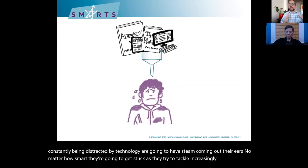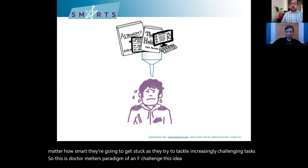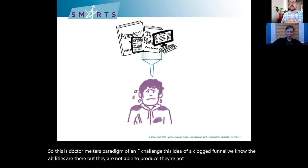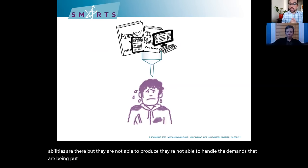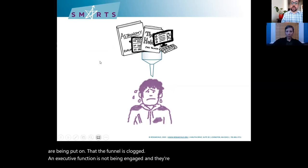Students who are prone to EF difficulties — who are overwhelmed and constantly distracted by technology — are going to get stuck as they try to tackle increasingly challenging tasks. This is Dr. Meltzer's paradigm of an EF challenge: the idea of a clogged funnel. We know the abilities are there, but they are not able to produce and can't handle the demands being put on them. The funnel is clogged, the executive function is not being engaged, and they're not able to keep up with the work.